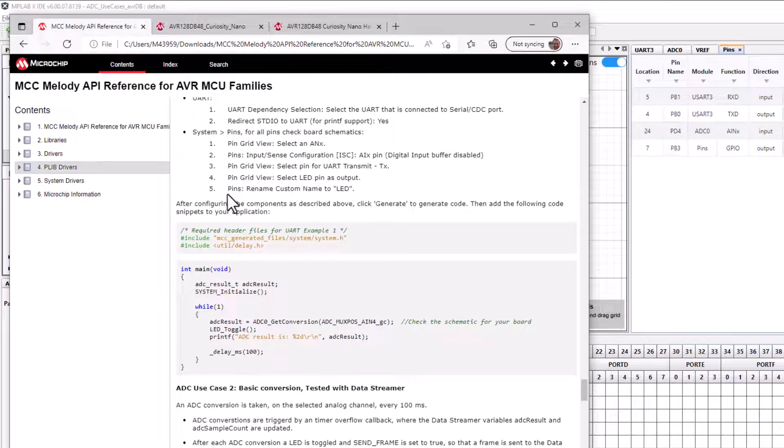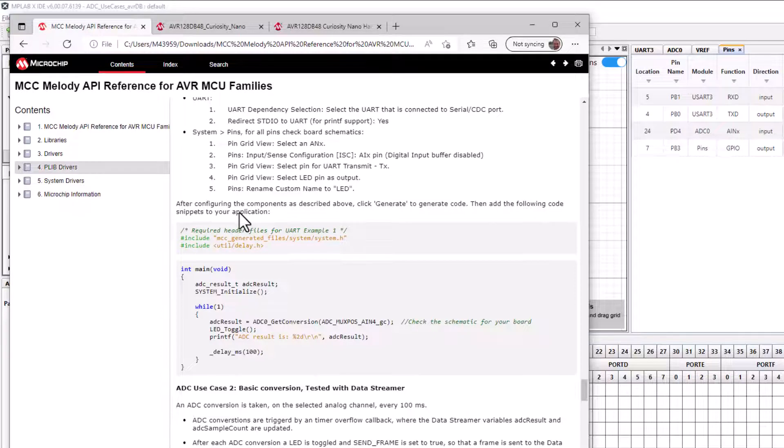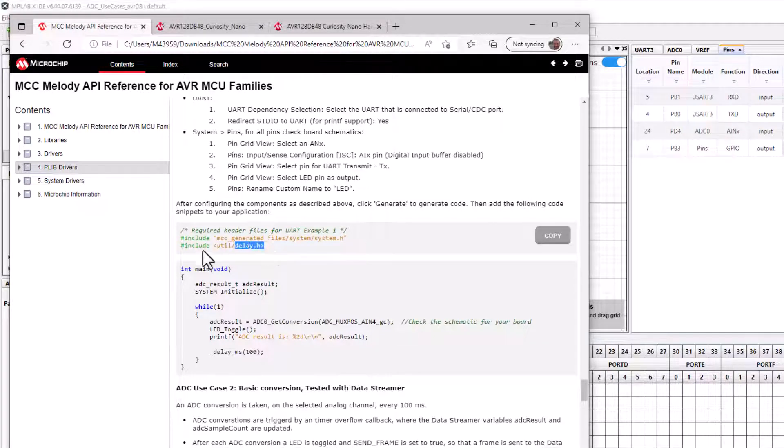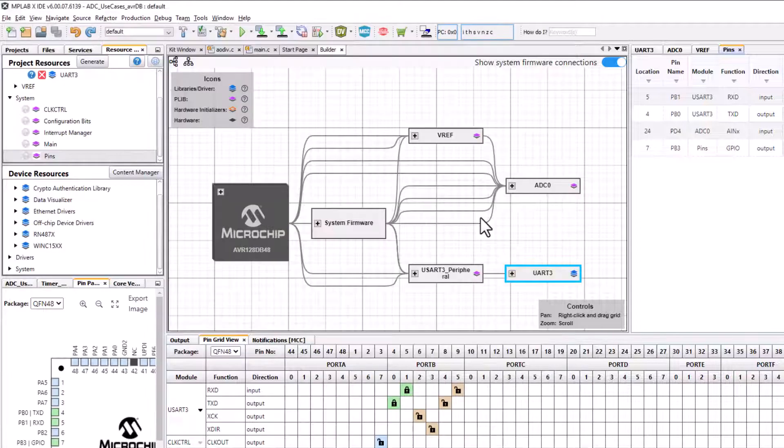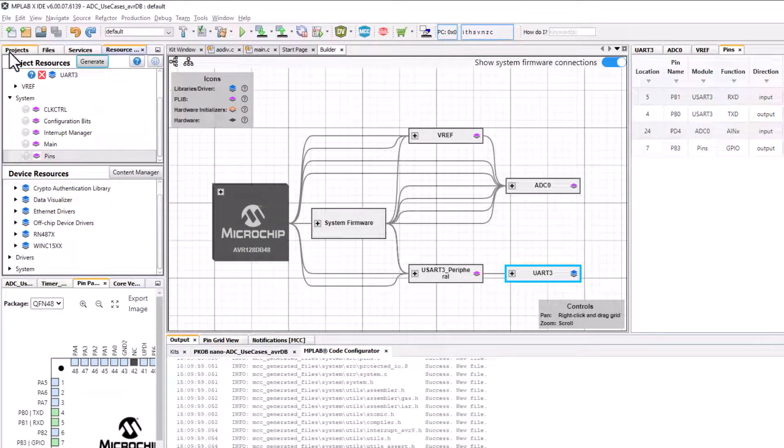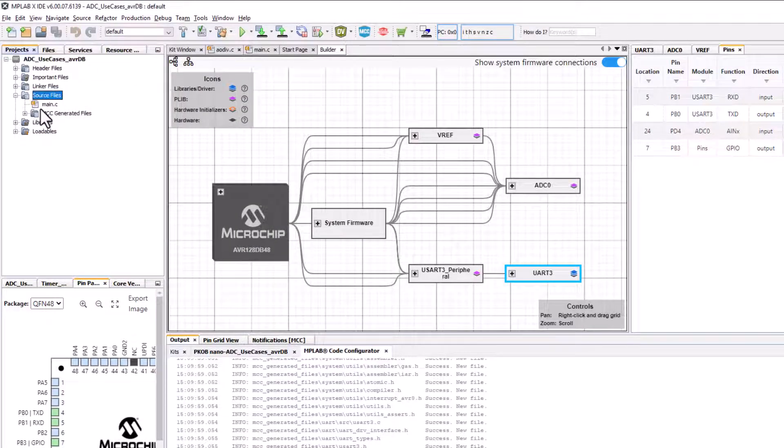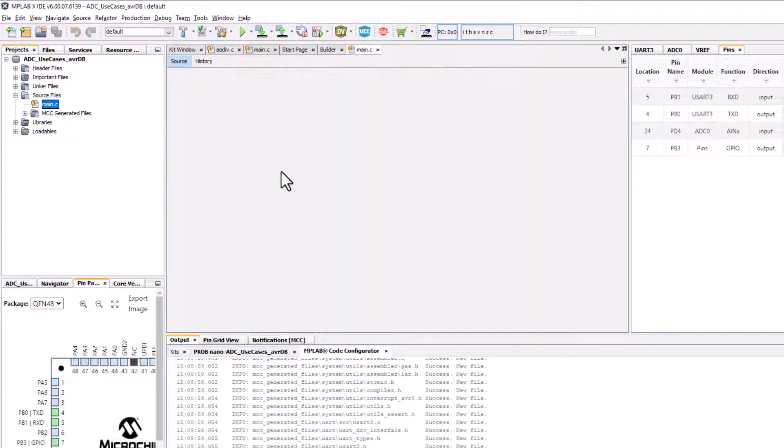After configuring we click generate to generate code and add the code snippets to our application. For now we put the delay on our clipboard, then click generate, go back to our project and open main.